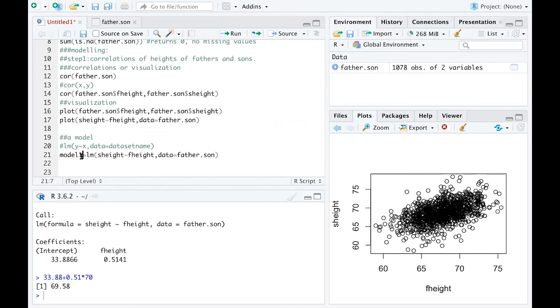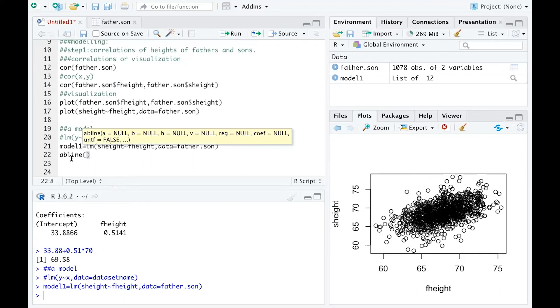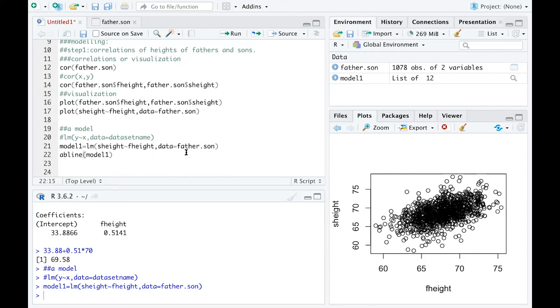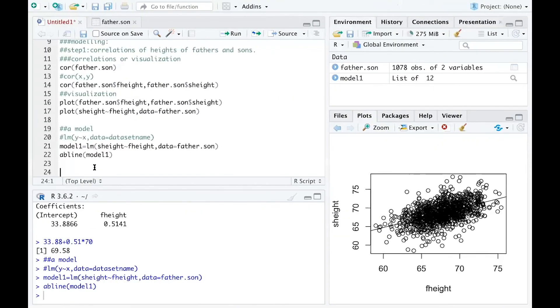I'll name this model 'model1' and assign it the lm() call we just built, then run that line. One useful thing you can do is add the model line to the scatter plot using abline(model1). Running that line adds a straight regression line on top of the dots, and you can see it describes the general upward trend — as father's height gets larger, son's height is larger.